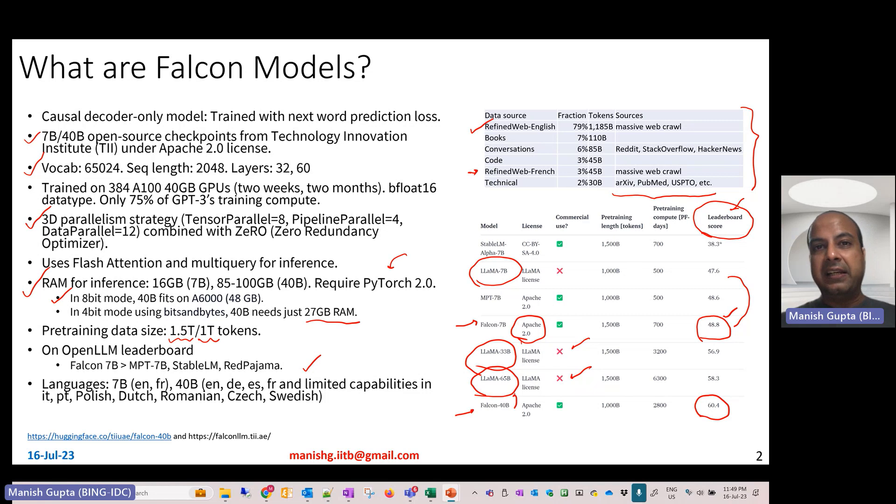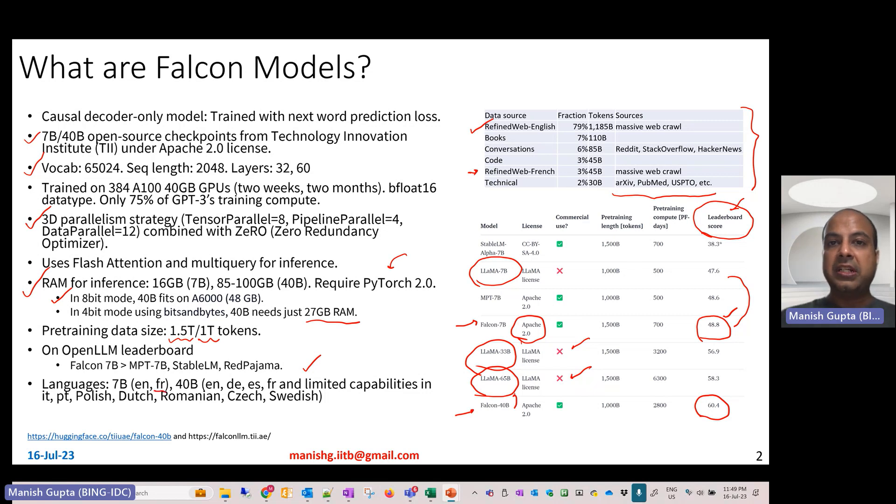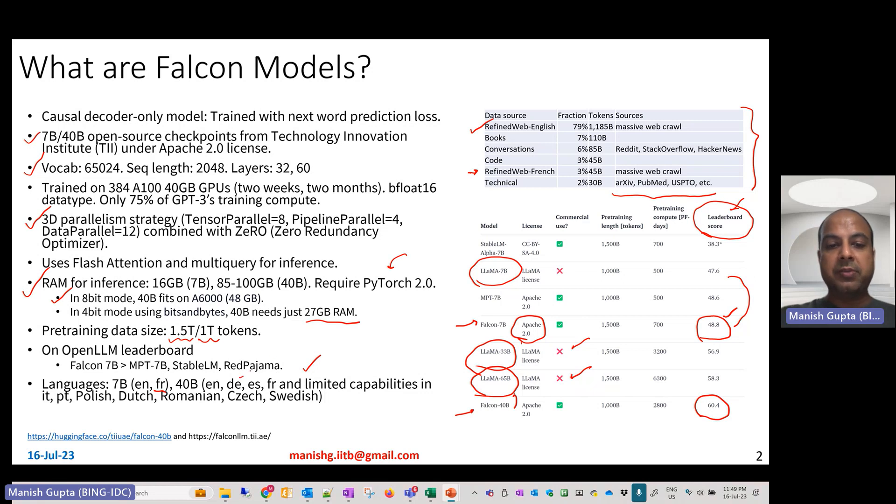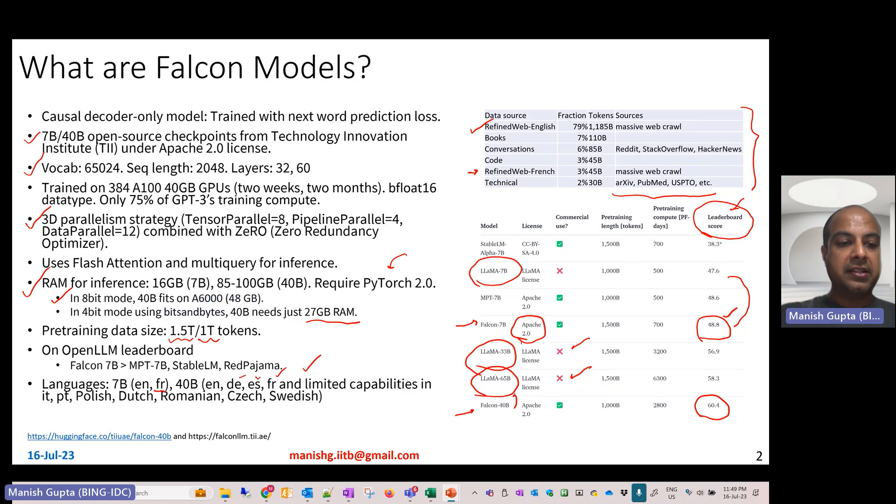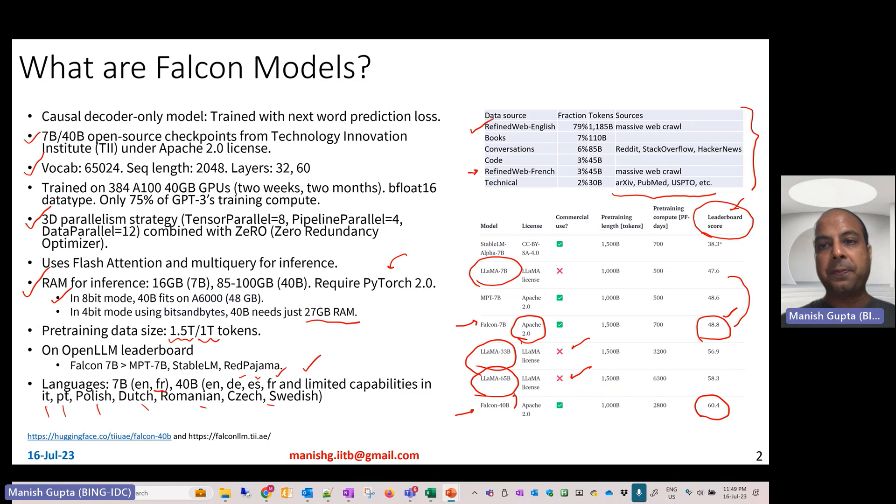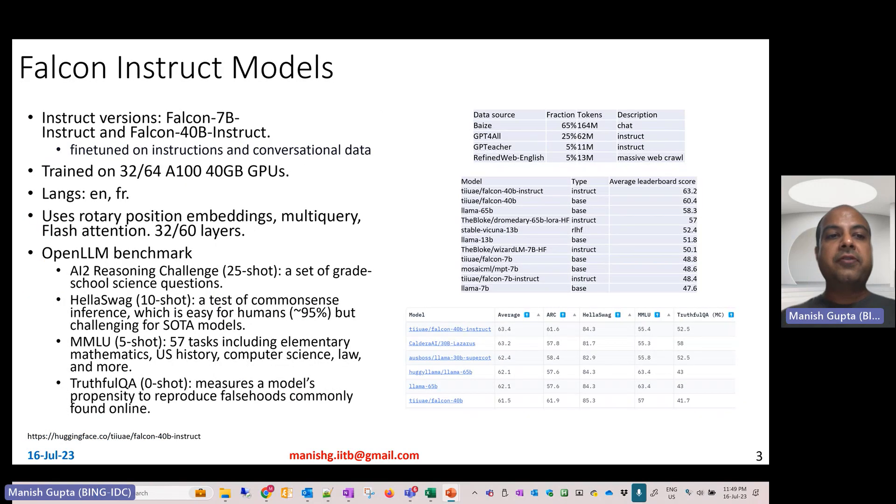They're majorly English-only models in general, but the 7 billion also supports French. The 40 billion model also supports European languages: German, Spanish, French, and has some limited capabilities in Italian, Portuguese, Polish, Dutch, Romanian, Czech, and Swedish.